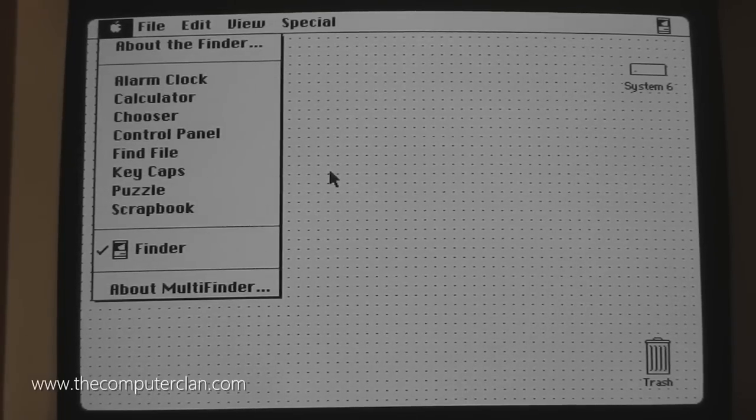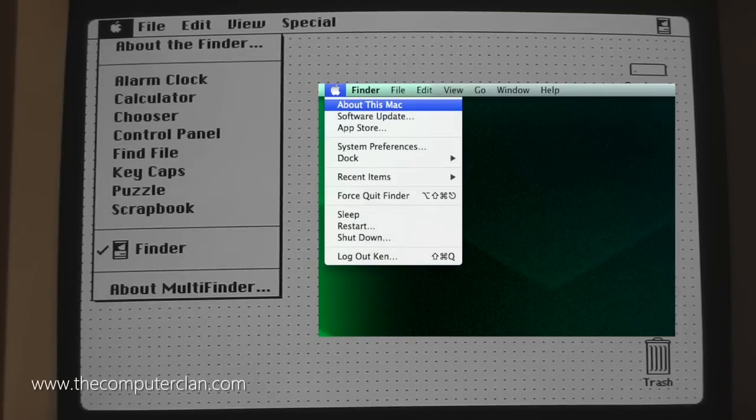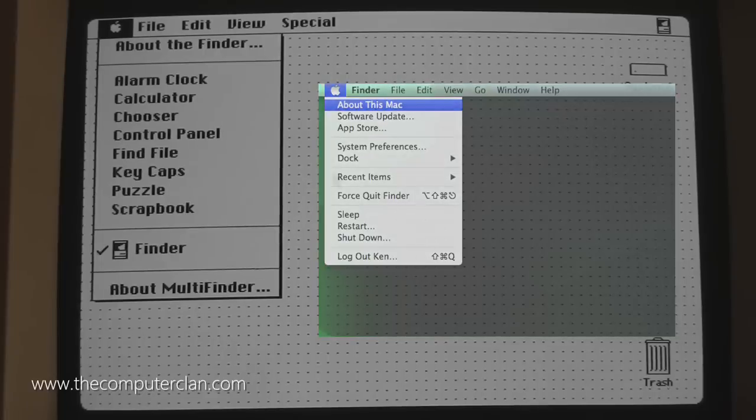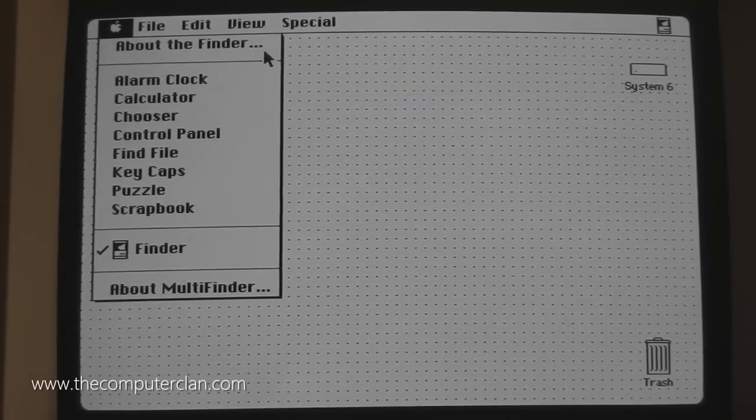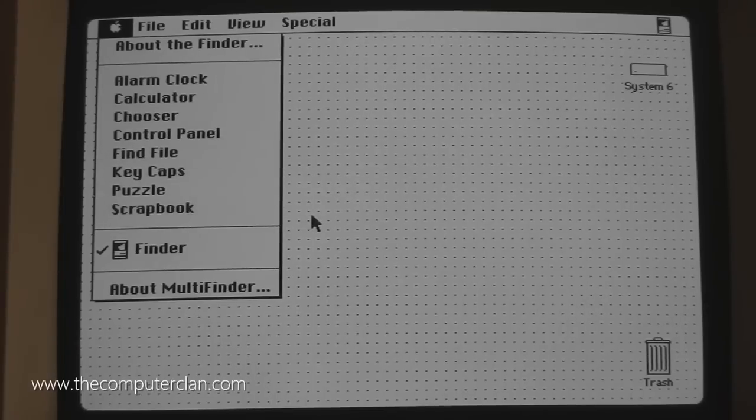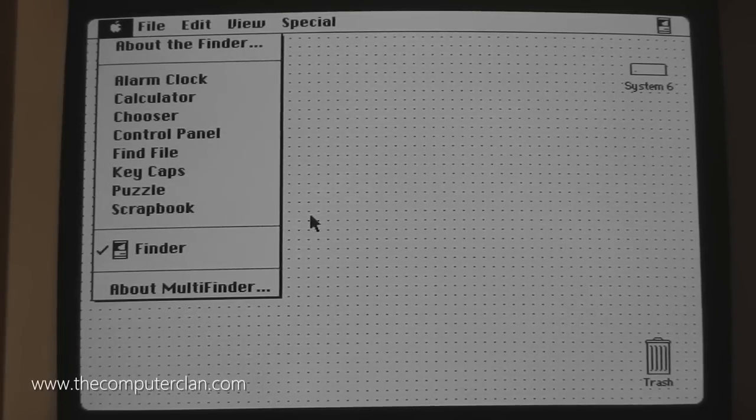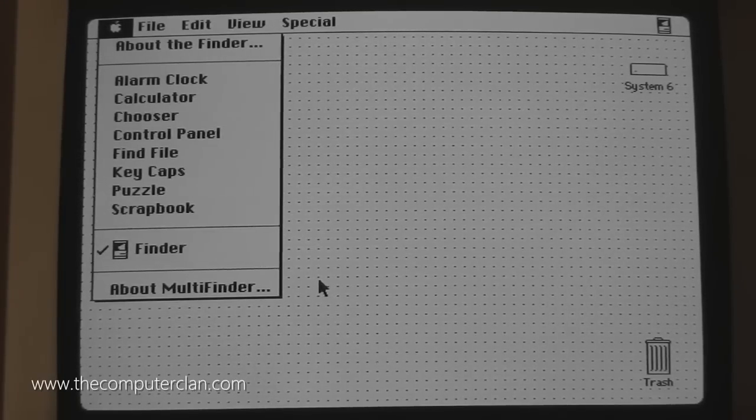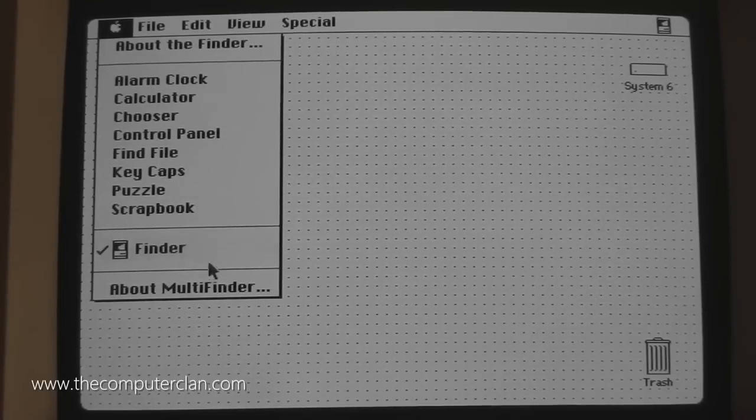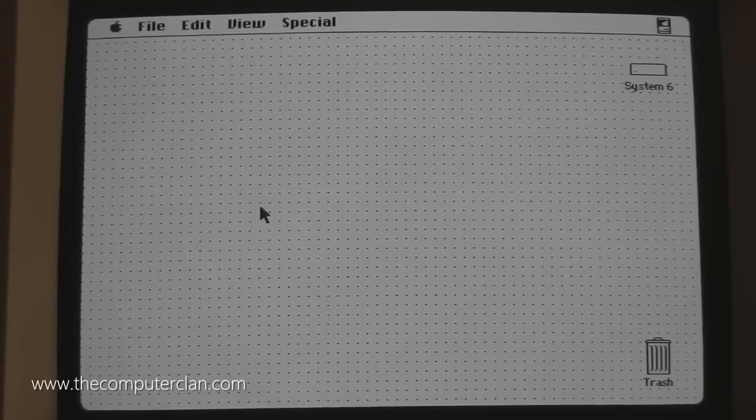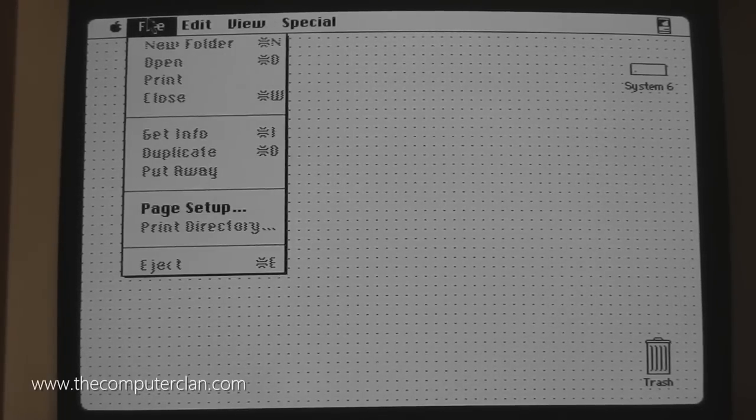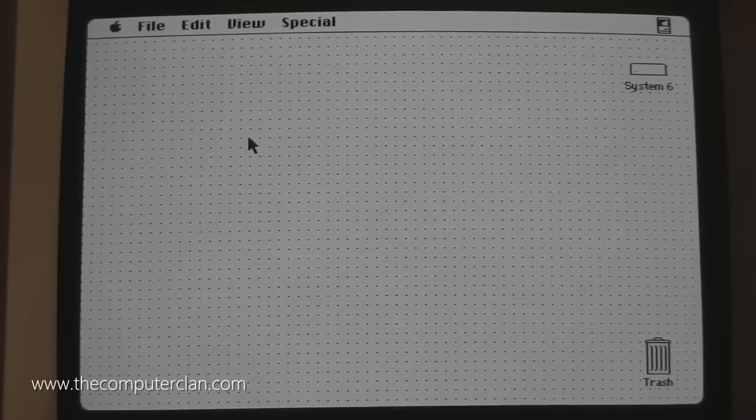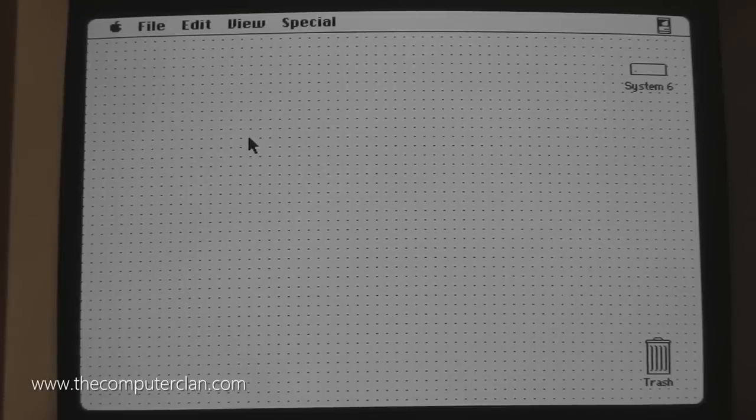In the current version of Mac OS X, the Apple menu provides you basic system functions like shutdown, restart, system information, the App Store, and recent applications and documents. However, in this version of the system, the Apple menu provided about panels for applications. It provided desk accessories, which are kind of like widgets is how you would think of them today. And in specific configurations, it also provided a multitasking menu.